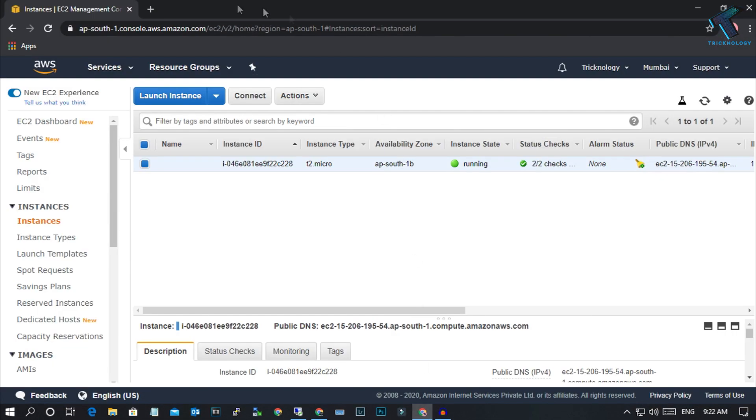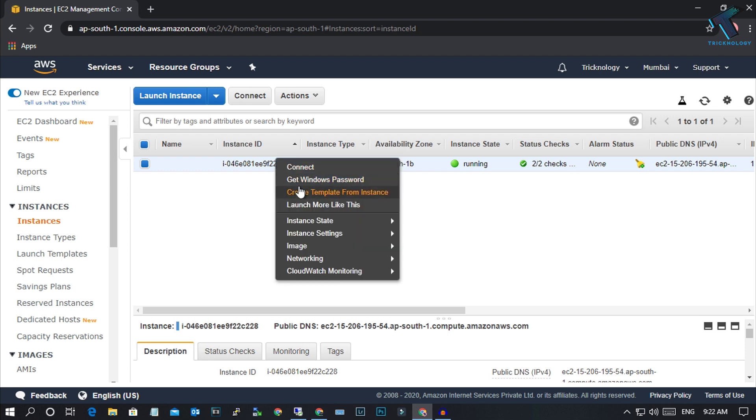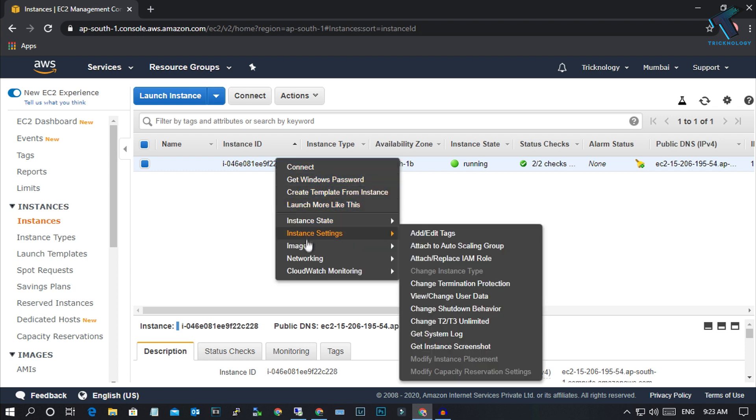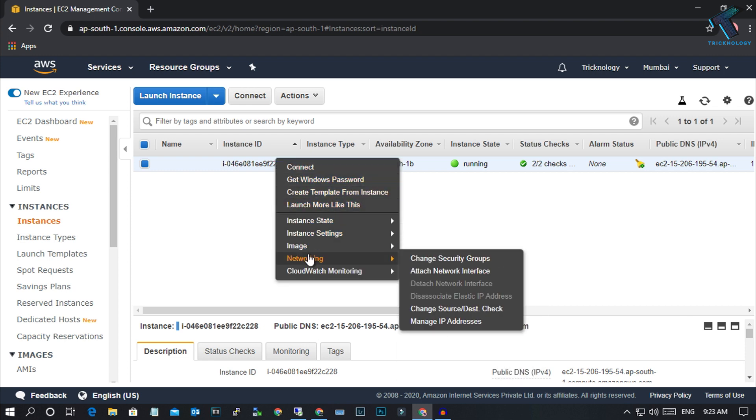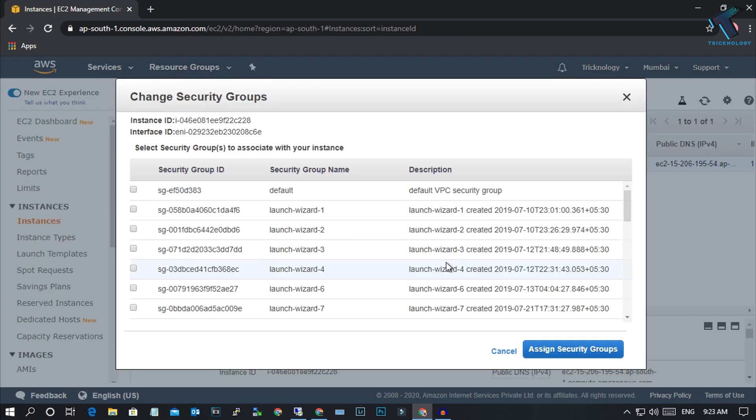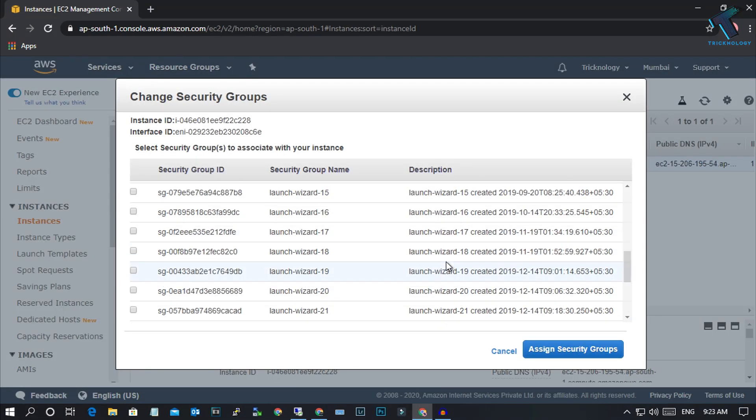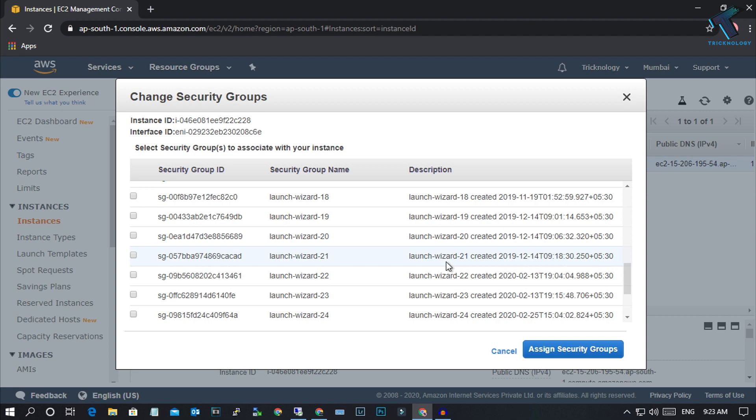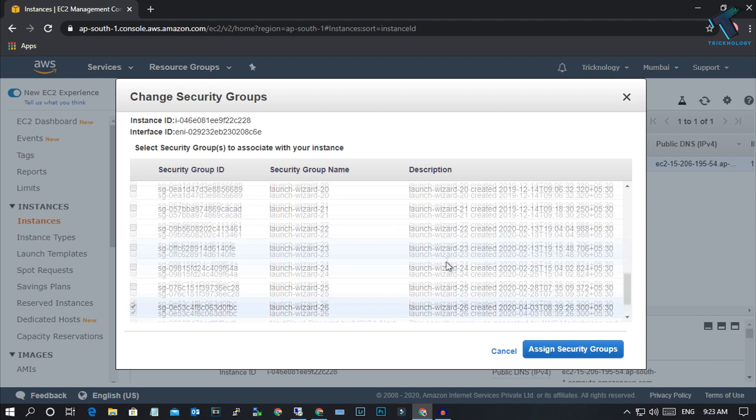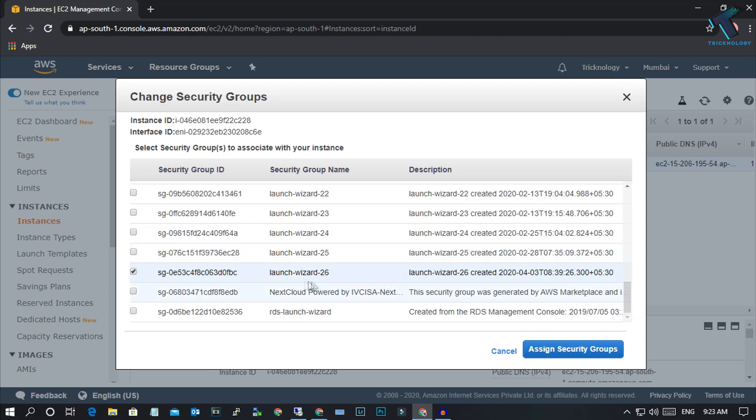Now you have to open your console, Amazon AWS console. You need to right click on your instance, click on Networking, and after that click on Change Security Groups.